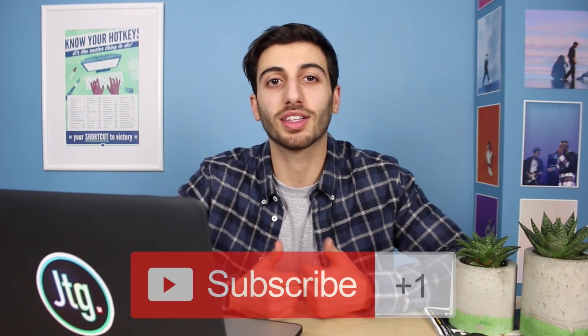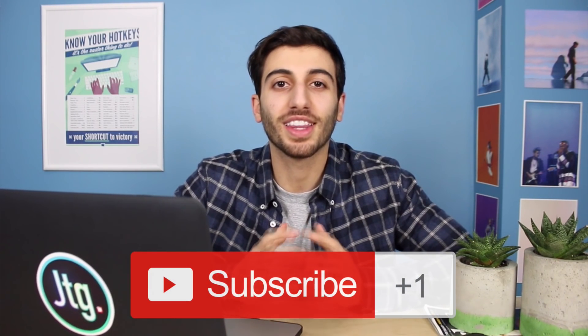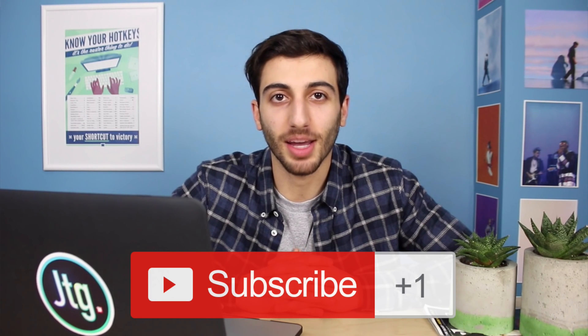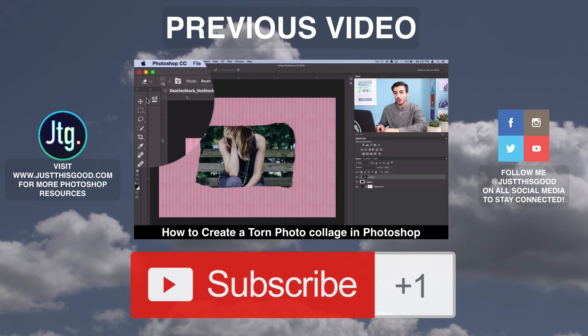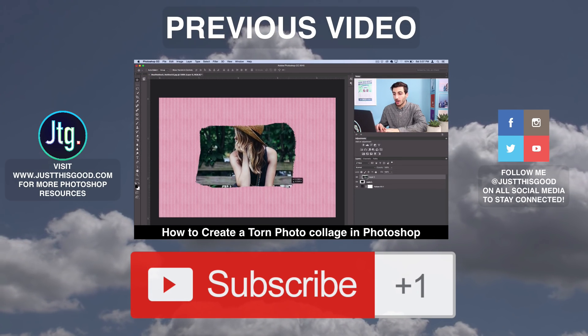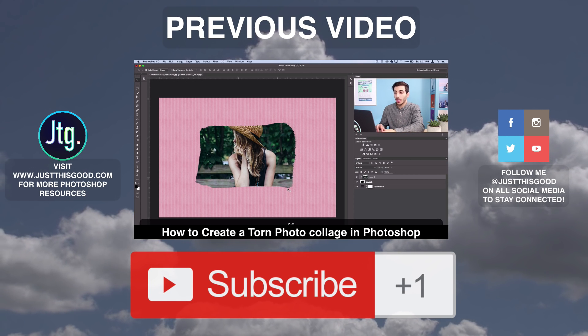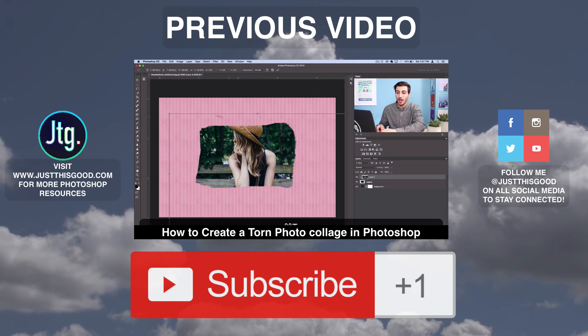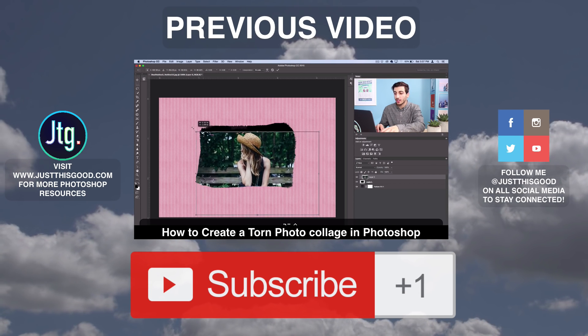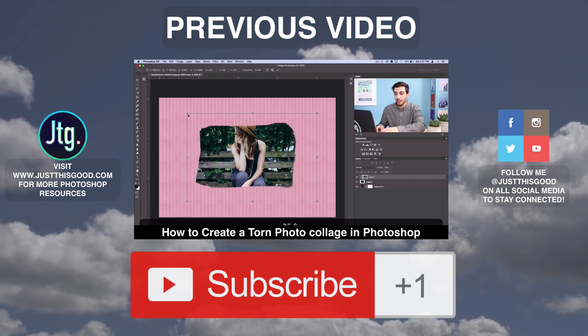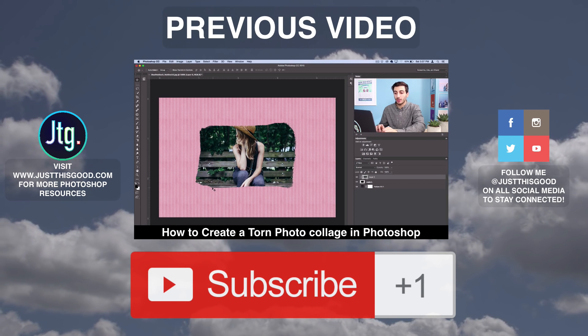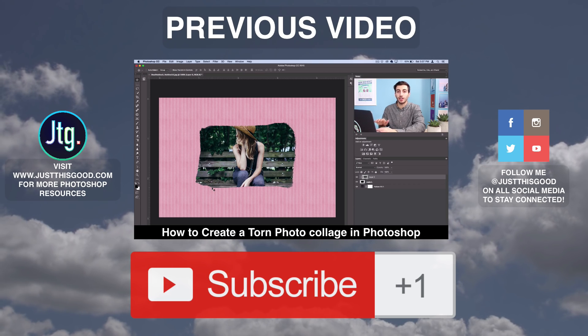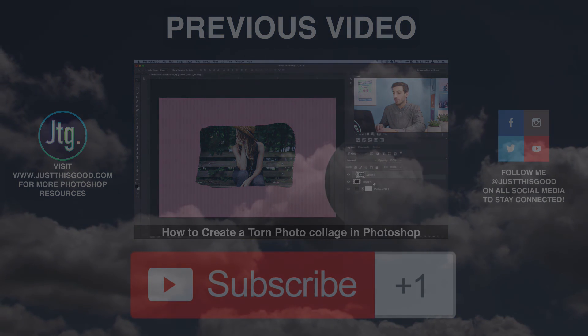So hopefully you guys enjoyed this video. If you did definitely leave me a like, leave me a comment if you have any questions or comments, and definitely subscribe to my channel to stay tuned for future videos. Thank you guys so much for watching and I'll see you next time.